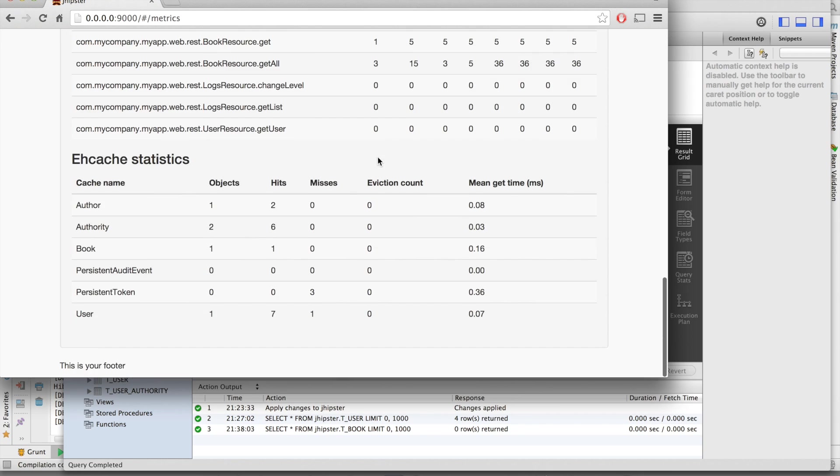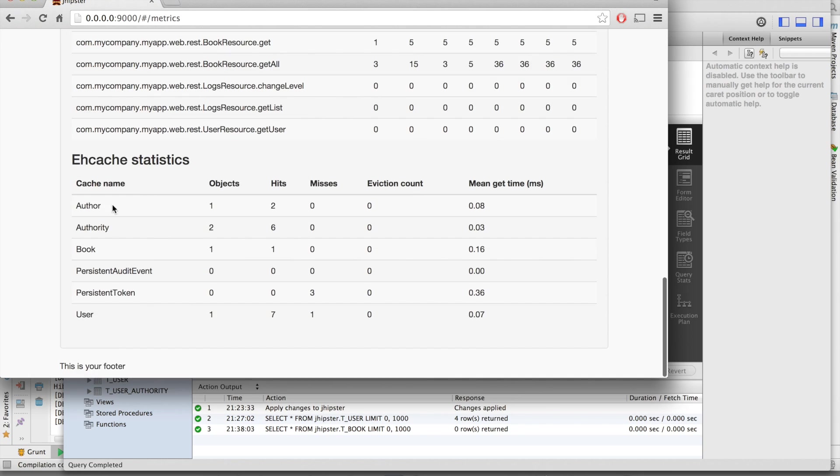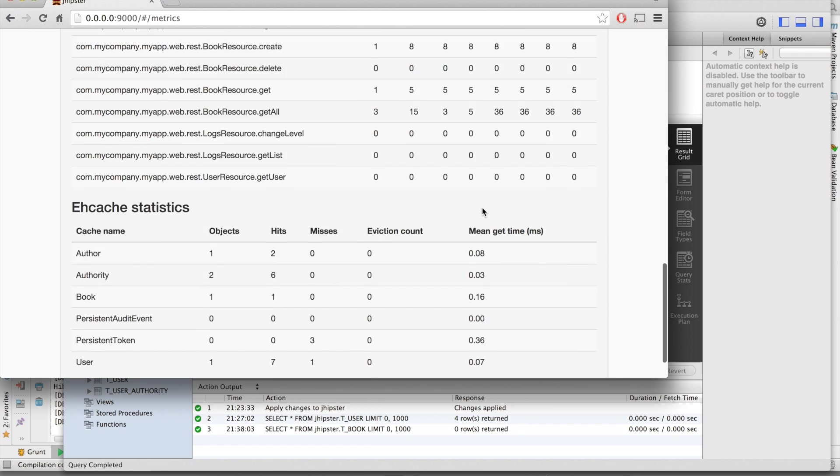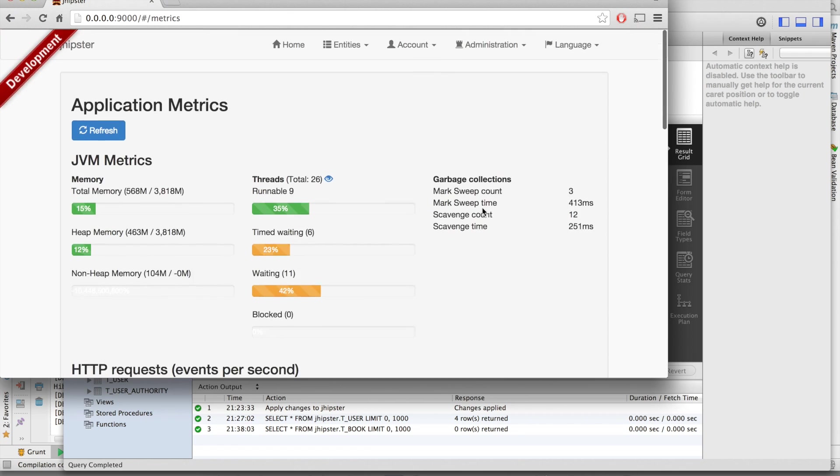We've got also the book entity which is monitored. And in our statistics, we've got the author and the book entity which are automatically in our cache. You can see the author, we've got one object in the cache. It has been hit twice. And the mean time is 0.08 milliseconds. So it's really, really quick.